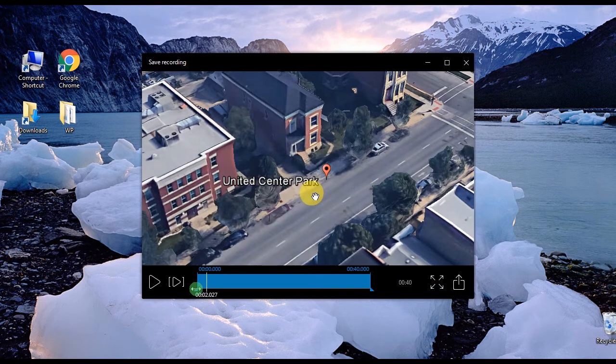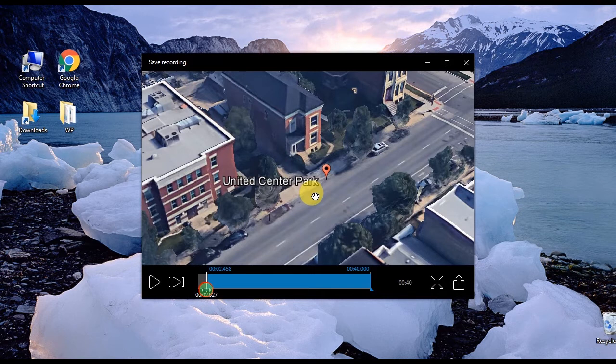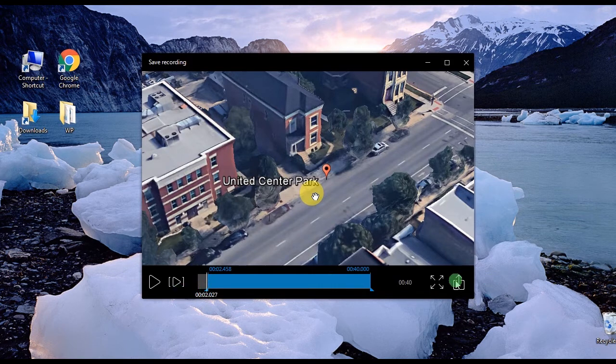A preview window will pop out. Now choose the portion that you wish to keep from the timeline and then click Save.